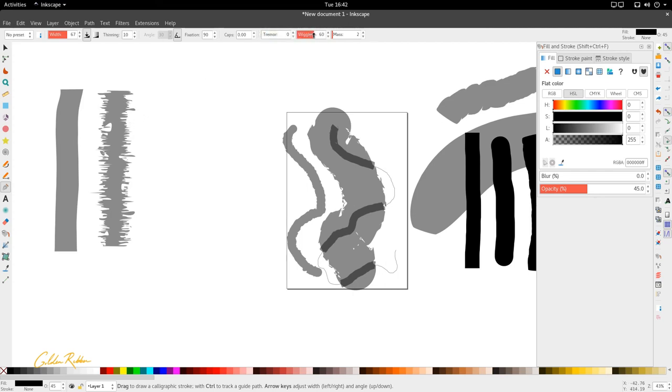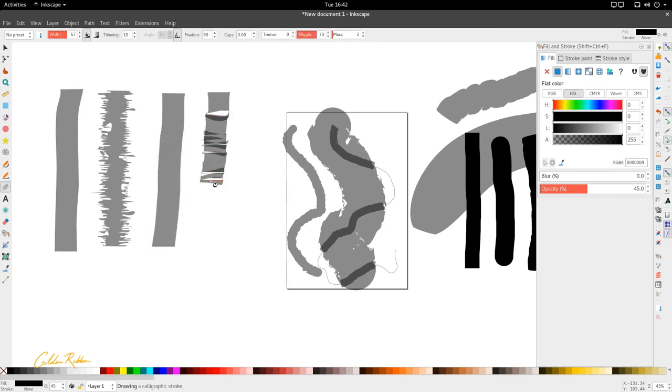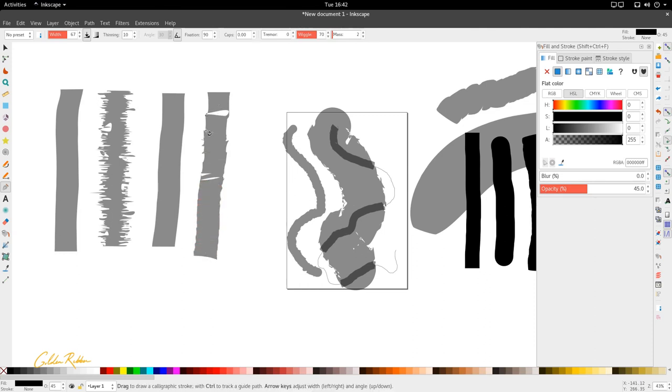And if you look at wiggle now, let's look at wiggle with nothing. And let's look at wiggle when it's increased, let's say at 70. And you can see that it's sort of playing about with the edges of the stroke, making it a bit more wiggly at the very edges and sort of causing some areas to overlap also.